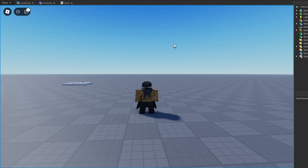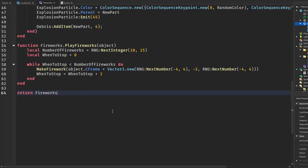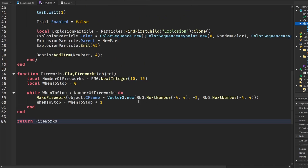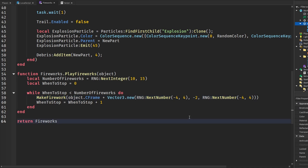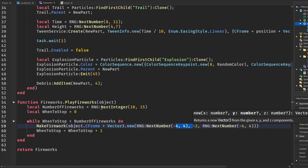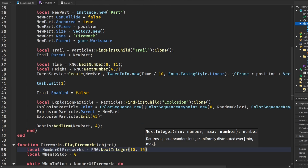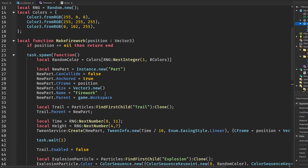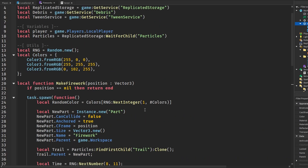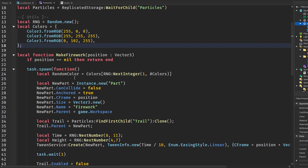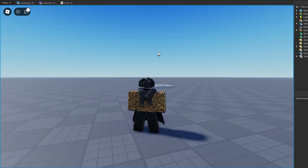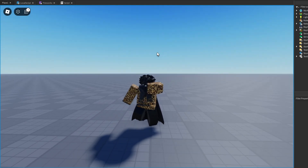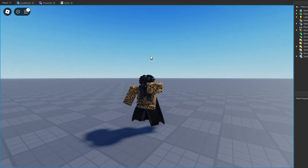I think I've covered everything you can do with this module. You can change the spacing with the RNG next number between negative four and four, which decides where particles are placed around the object. You can also adjust the number of fireworks, amount of sparkles, and colors — it's very customizable. I hope you guys have fun with this firework system! If you learned something or enjoyed this video, please hit like and subscribe. I'll see you in the next video — peace!